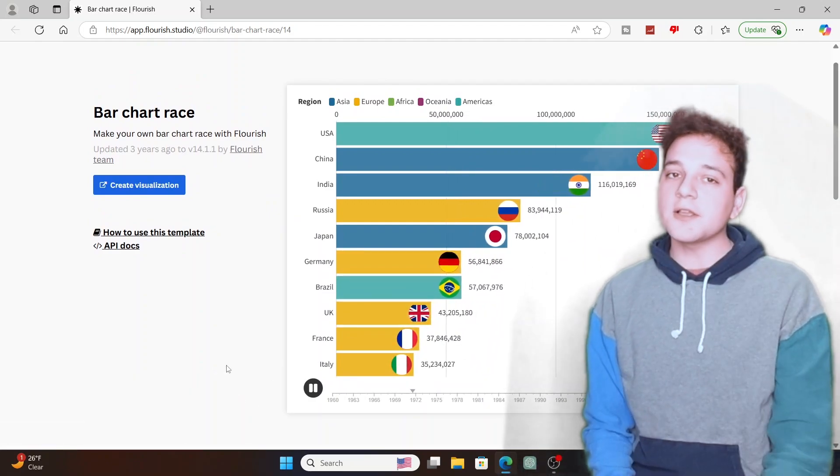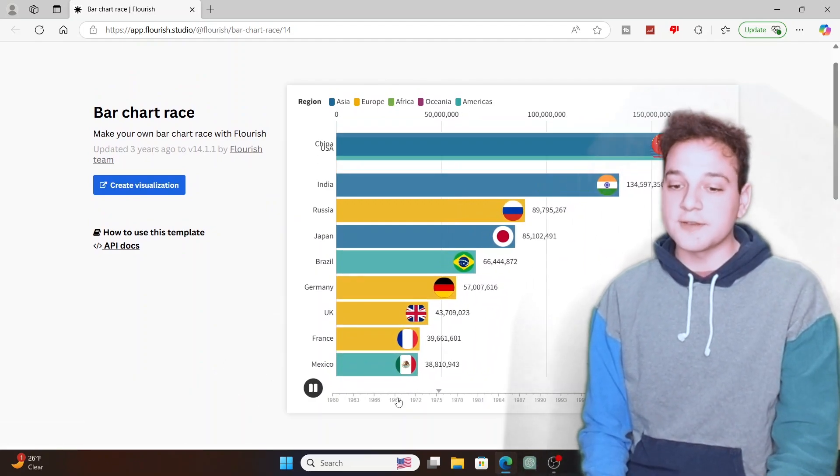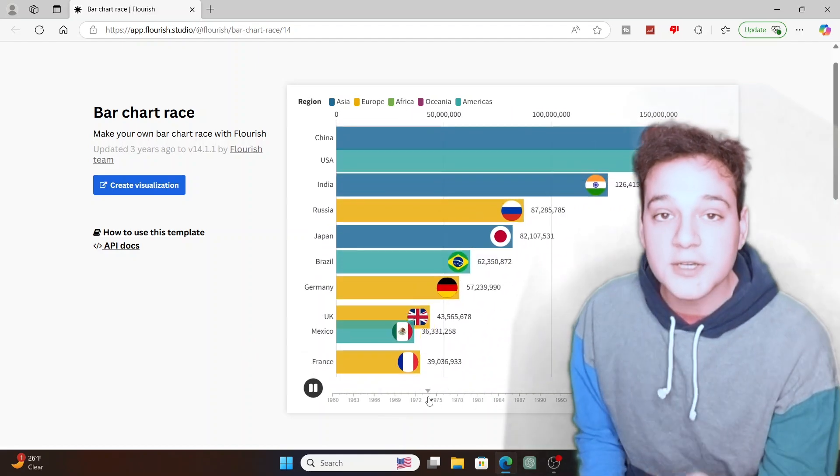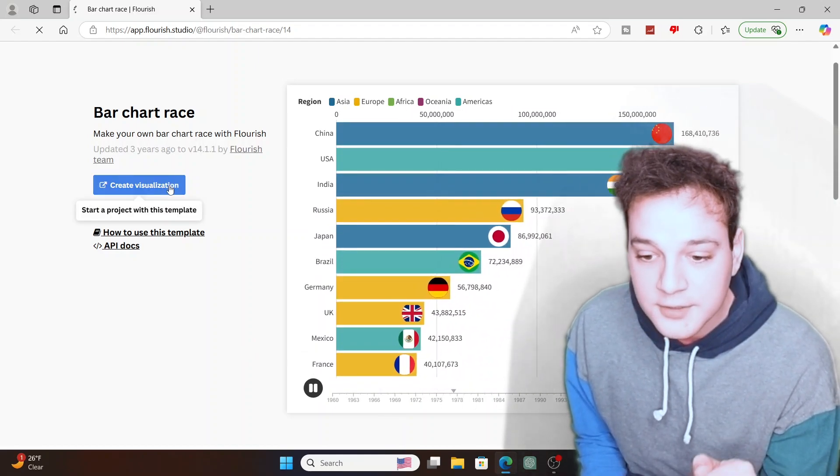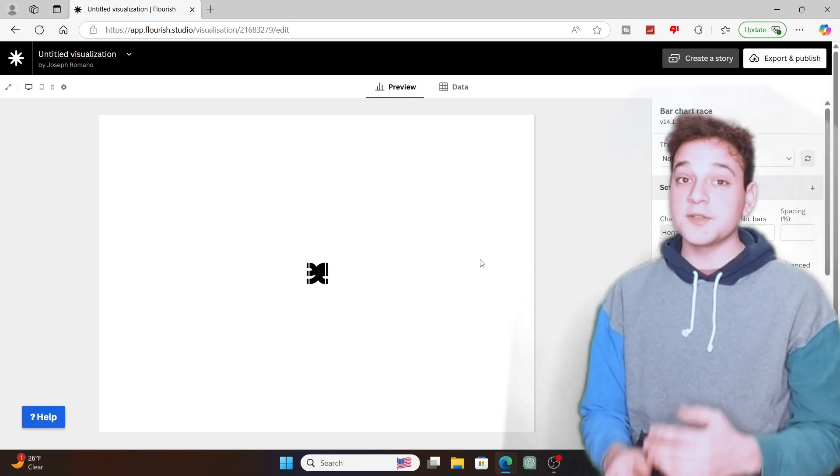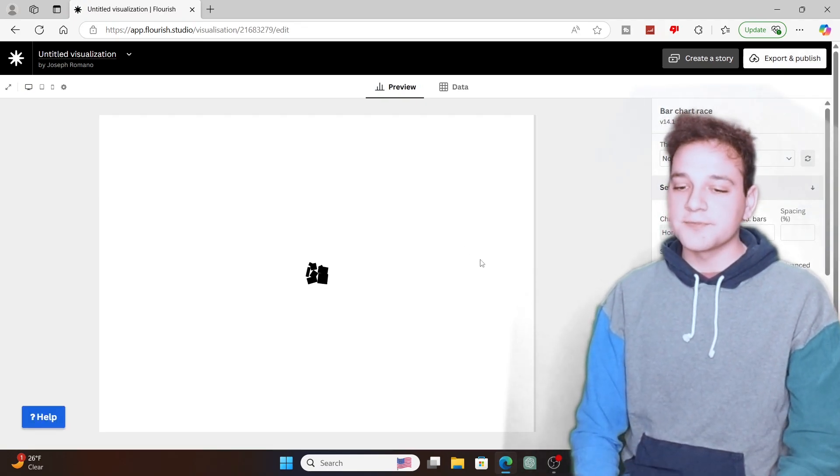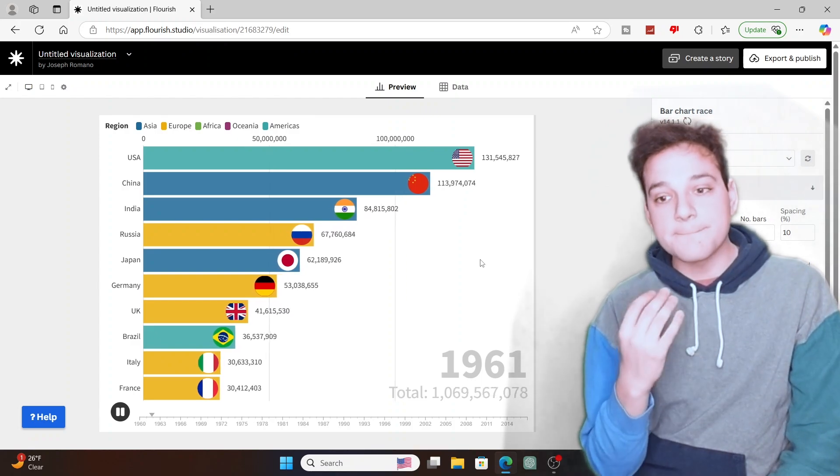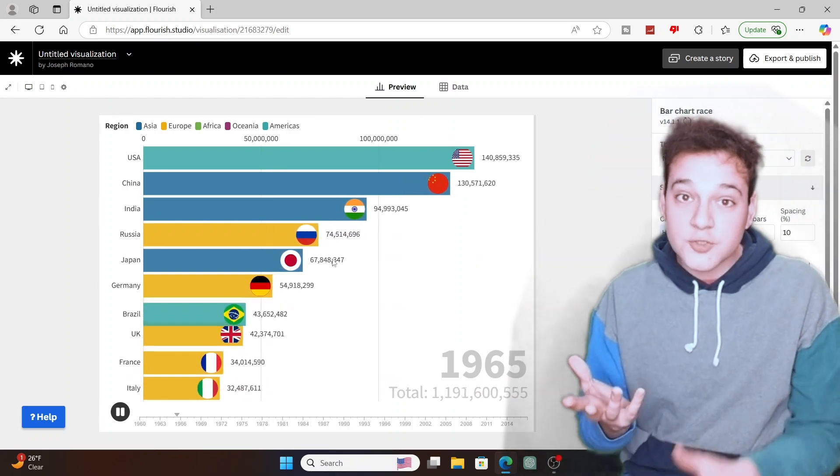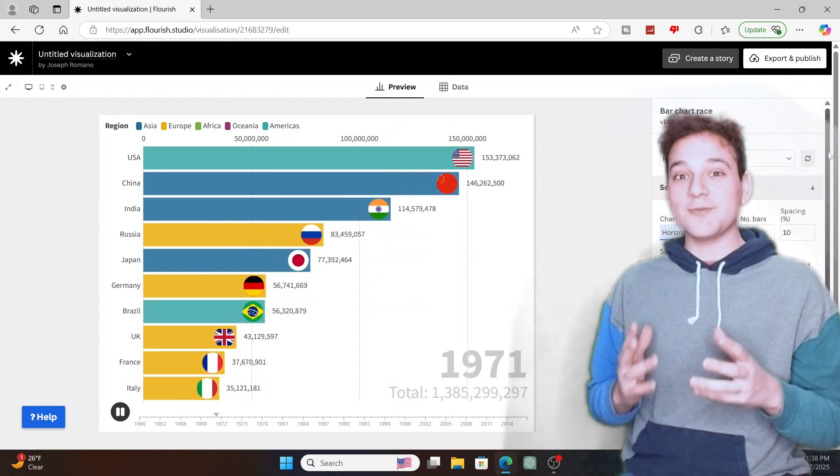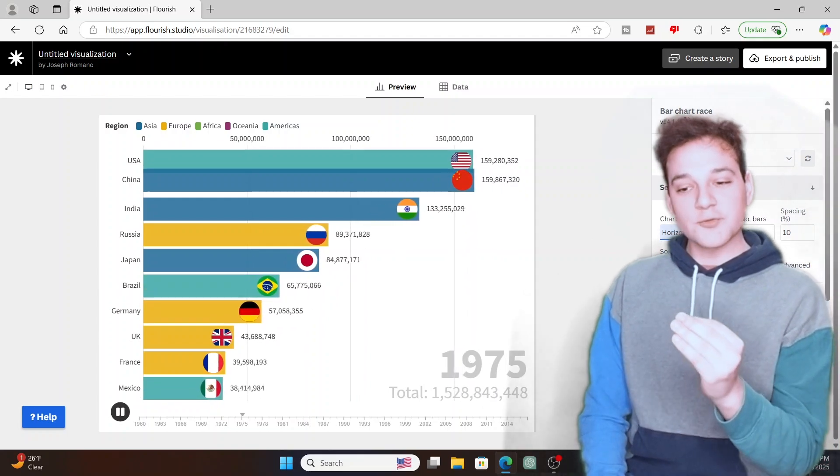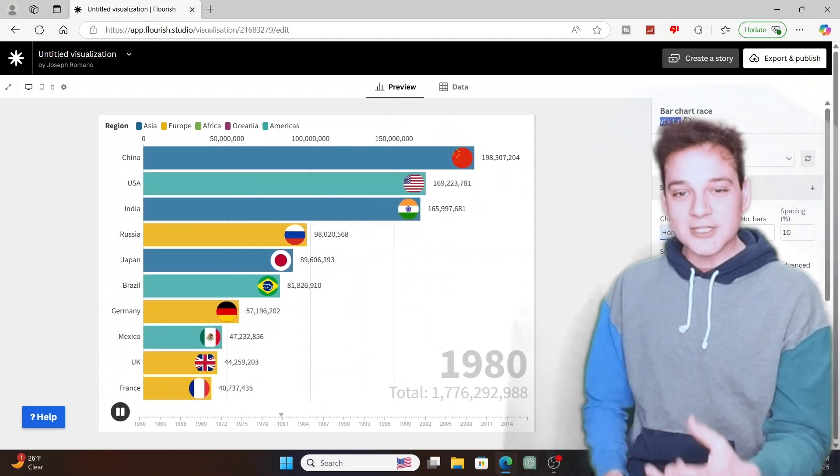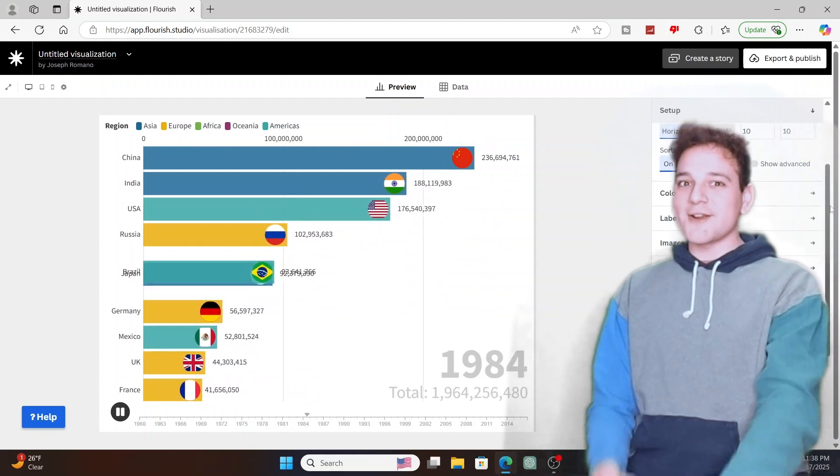There's going to be a link in the description below to download the software. Once you click on the link in the description for this old software, what you're going to want to do is click on create this visualization. Now you're greeted with this kind of template. You got the previews, you got the data, we've got bar chart race visuals. It's really cool and creative to create bars, create the colors, create the regions, everything is there.